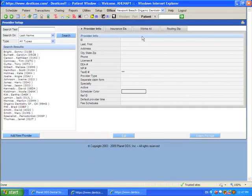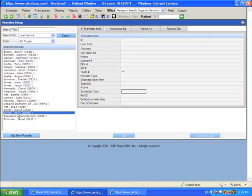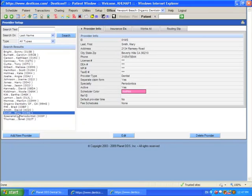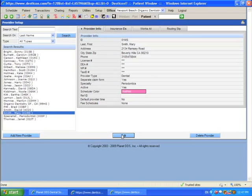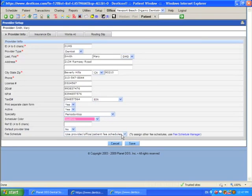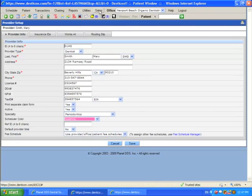I'm going to come here to ensure that the provider, number one, has been entered into the system. The one that I want to schedule for is Mary Smith. I see that she has been entered into the system, but there is another screen full of information that needs to be entered for her. I want to make sure that she's also been entered either as a dentist or as a hygienist, which she has.